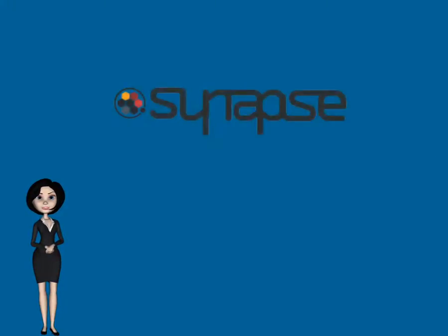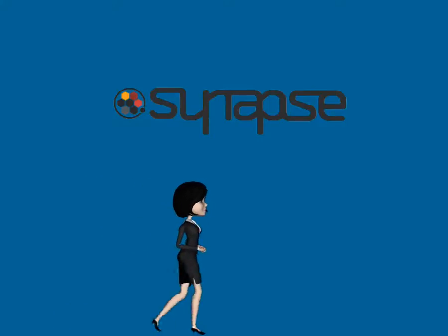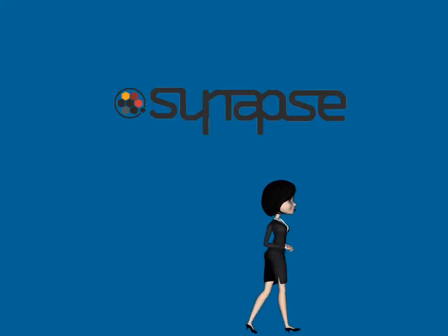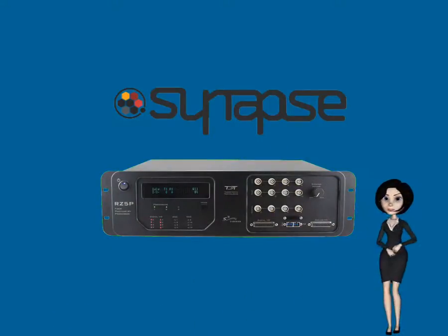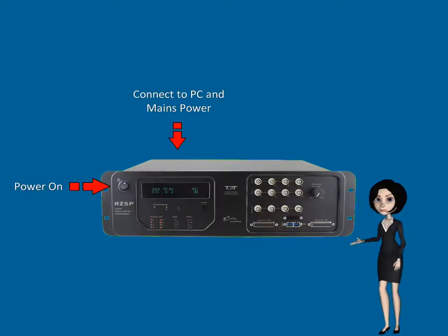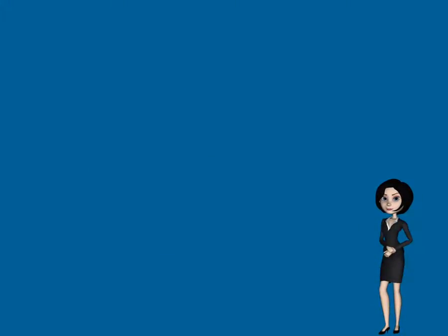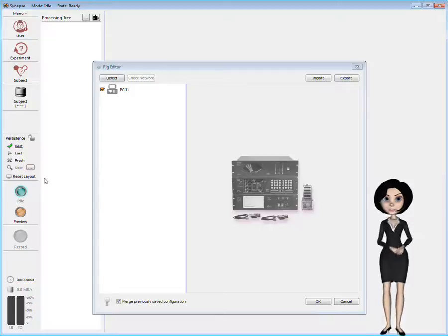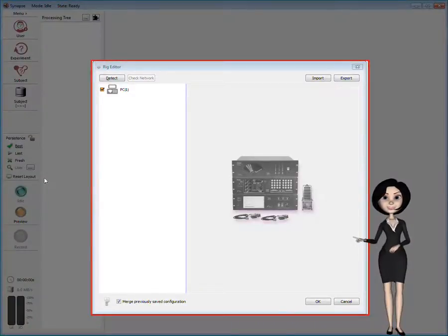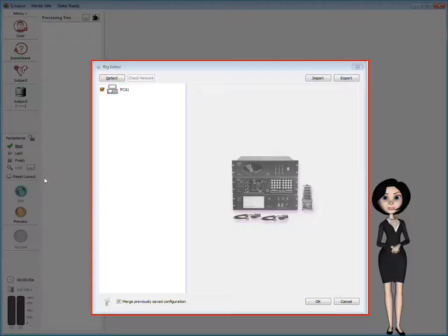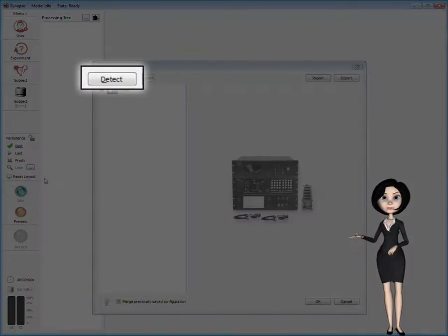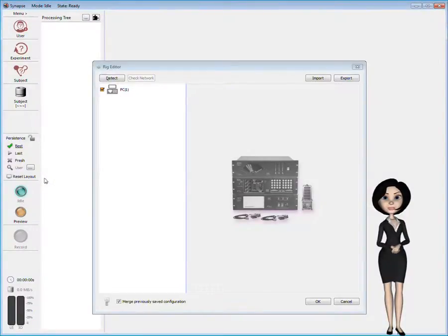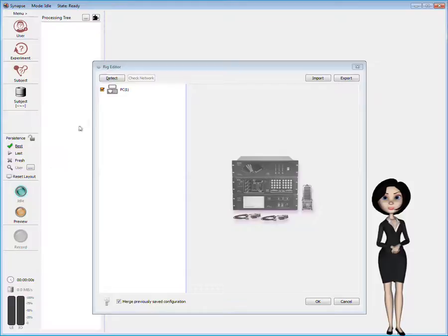Once Synapse software is run, it will handle communication and control of your devices. Just make sure the hardware is connected to the computer and turned on before running the Synapse software. If this is the first time you've run Synapse, you'll see the Rig Editor. This window shows the hardware that Synapse can detect and control. You can use the Auto-detect button to let Synapse identify the hardware in your system. Remember that the hardware must be connected and turned on for Auto-detect to work.